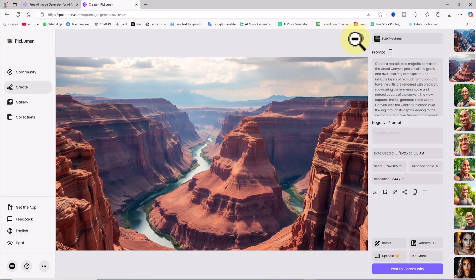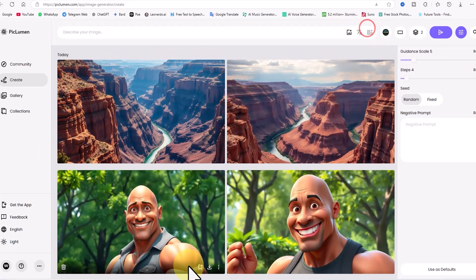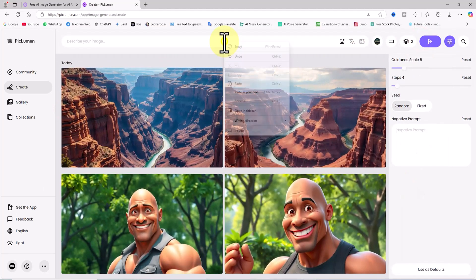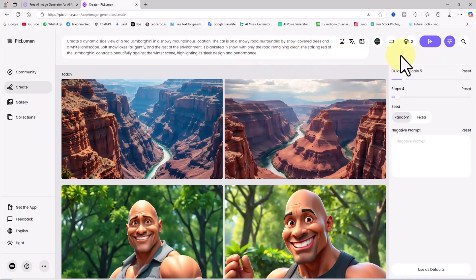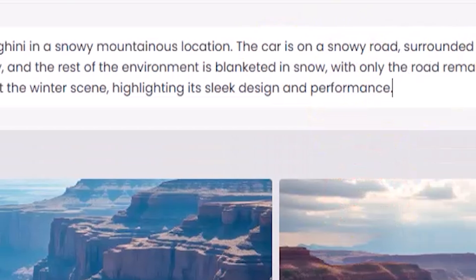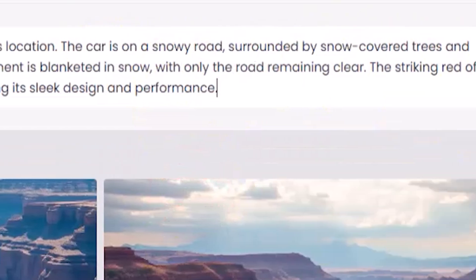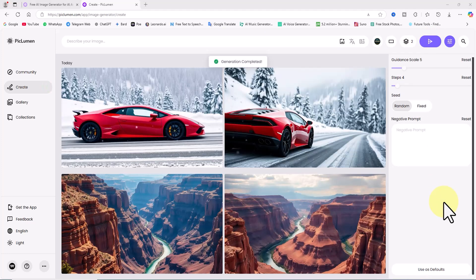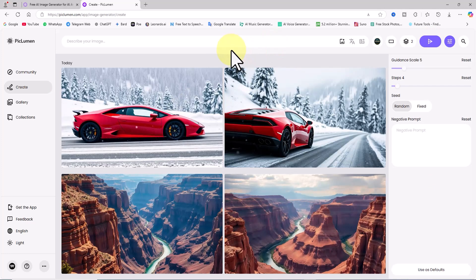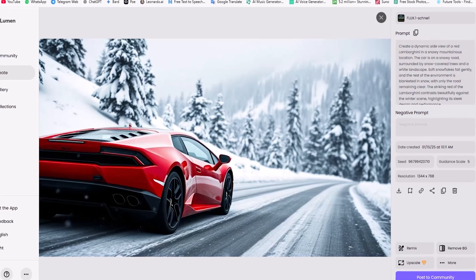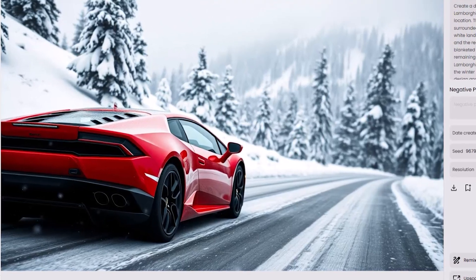In the next test, I generate an image of a Lamborghini in a snowy landscape using the Flux Schnell model. I paste the pre-written prompt, keep the same previous settings, and click submit. After a short wait, two thumbnails are displayed. The images are stunning — the red Lamborghini in the white snowy landscape creates a perfect frame and color composition.